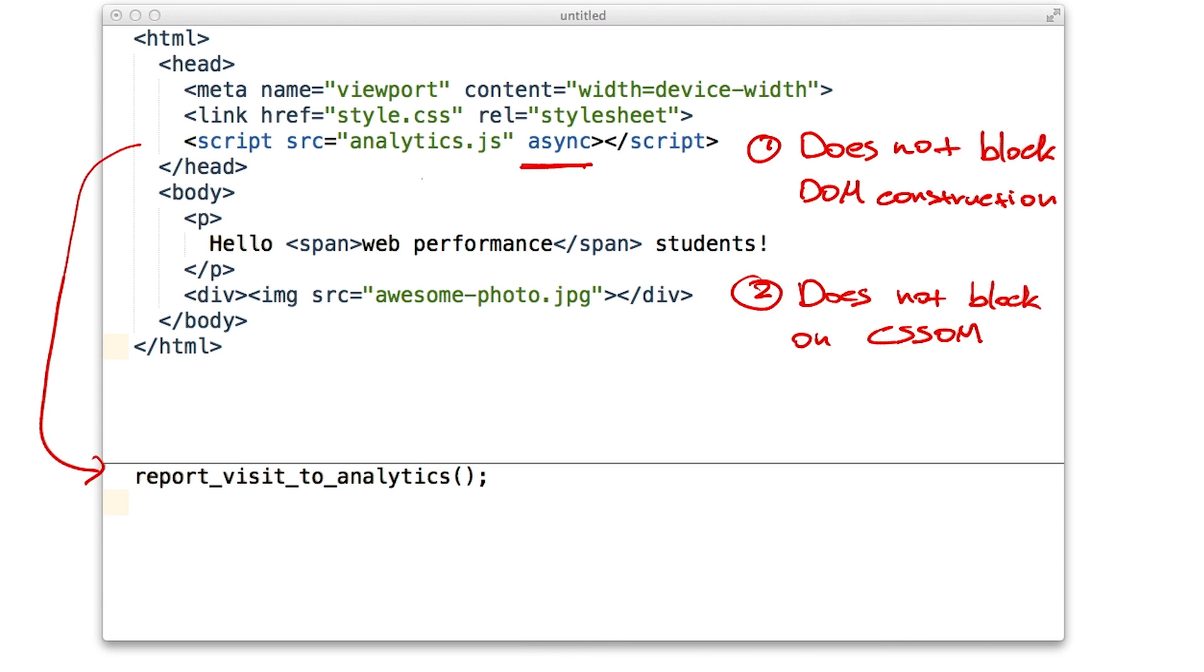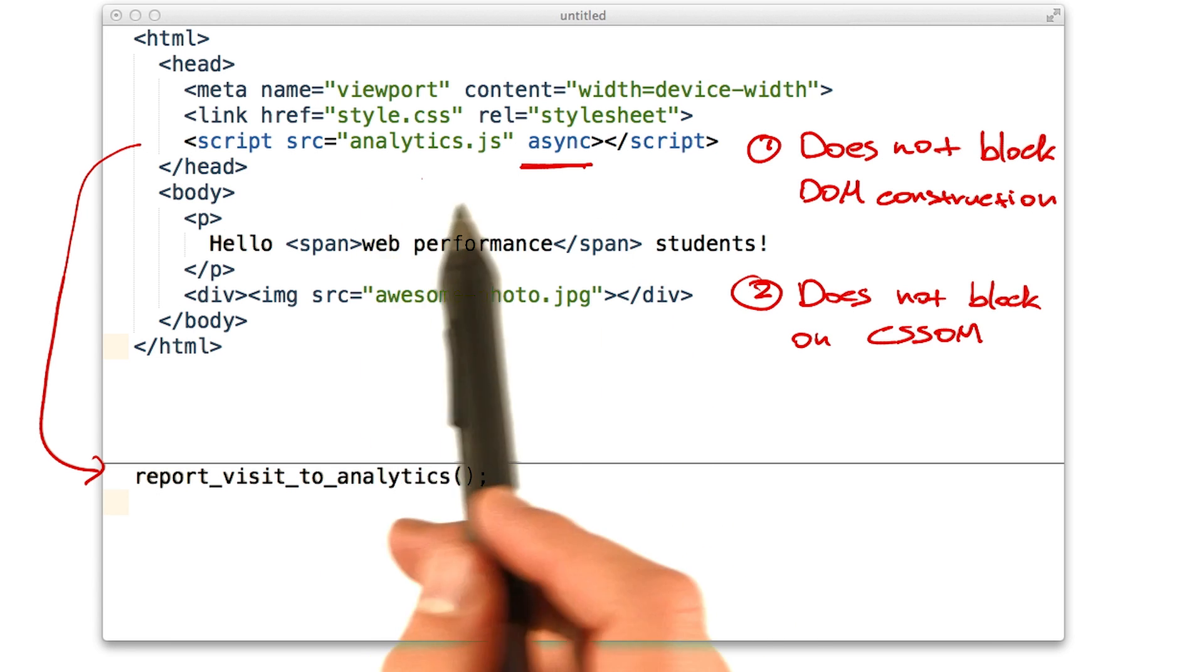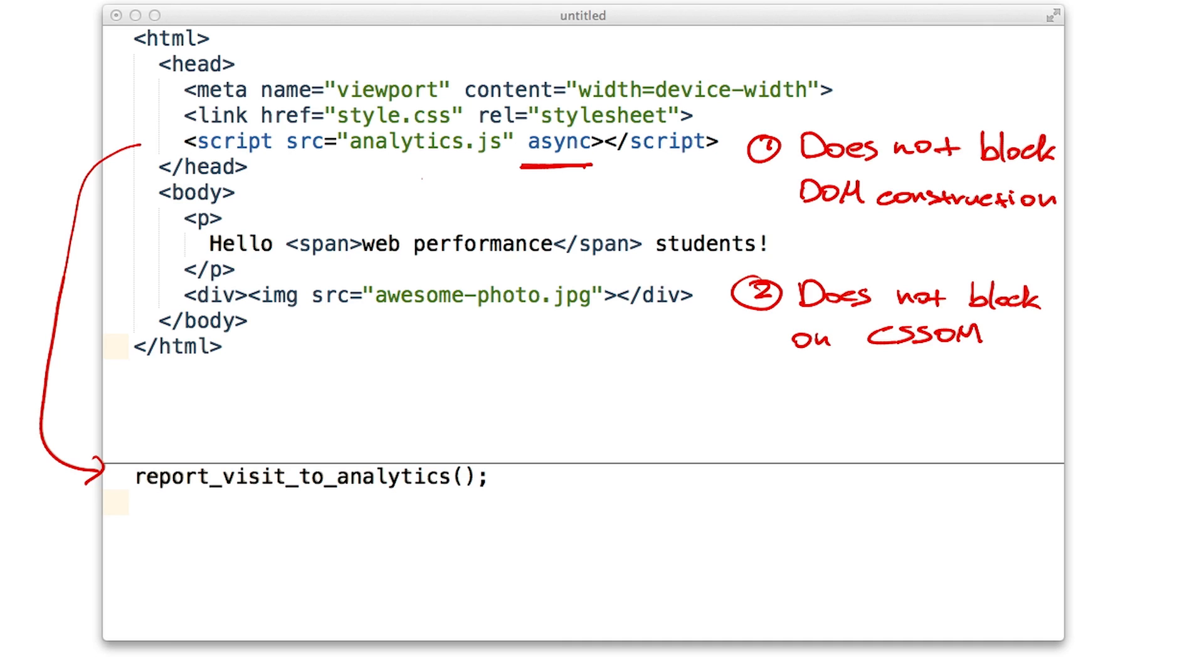Wow, that's handy. So async basically means that the script does not block the critical rendering path. Exactly. The browser will download and execute the script but it won't block the parser. And it won't block on CSS.